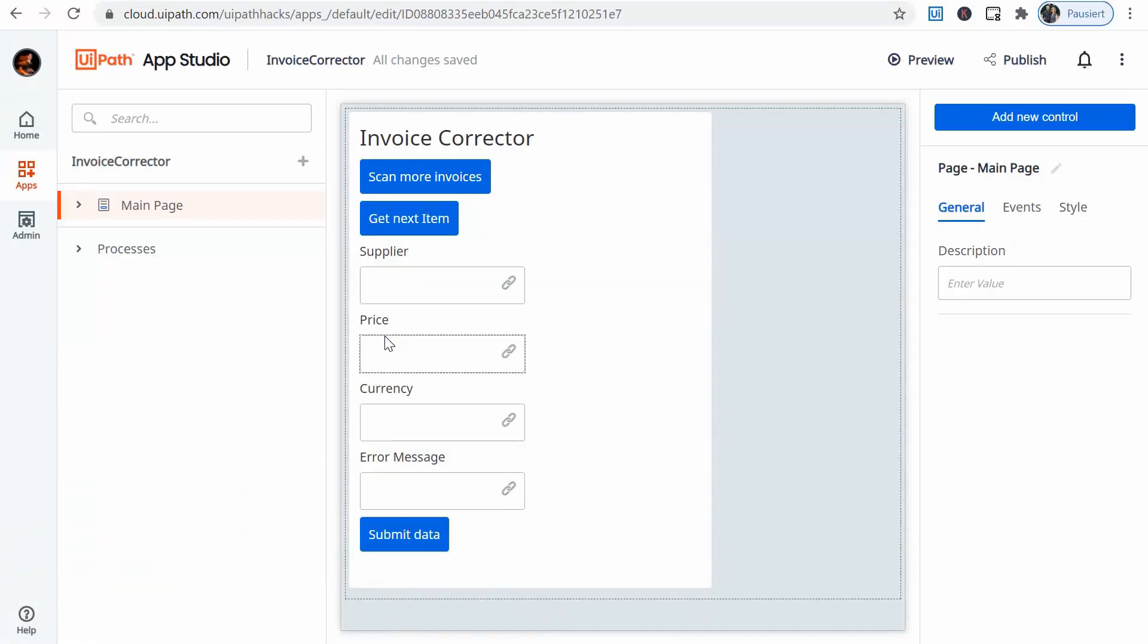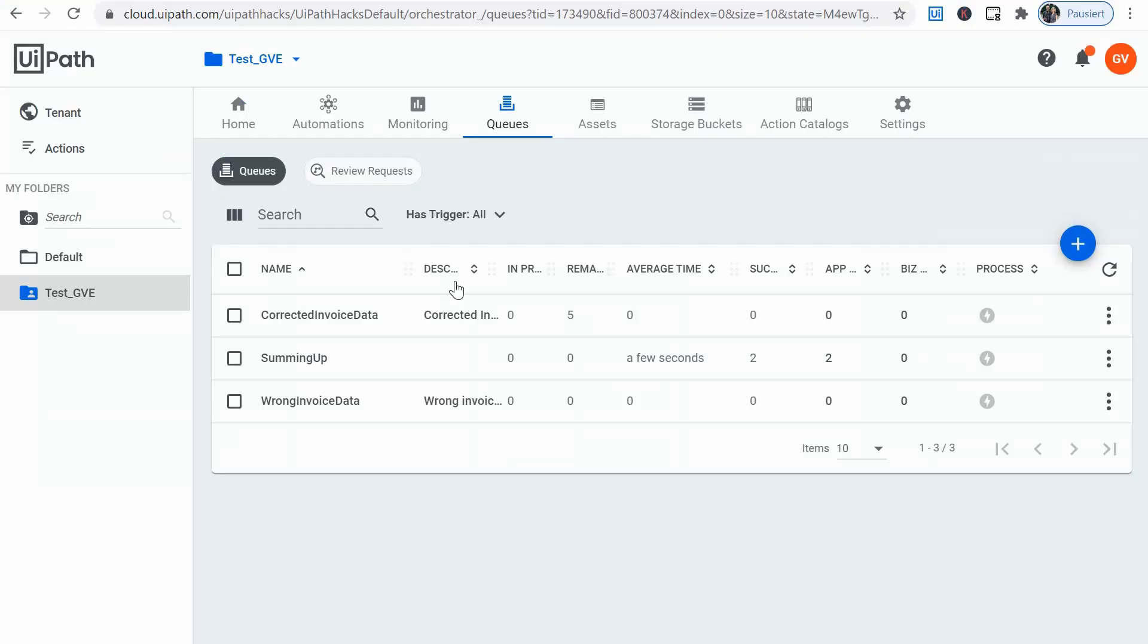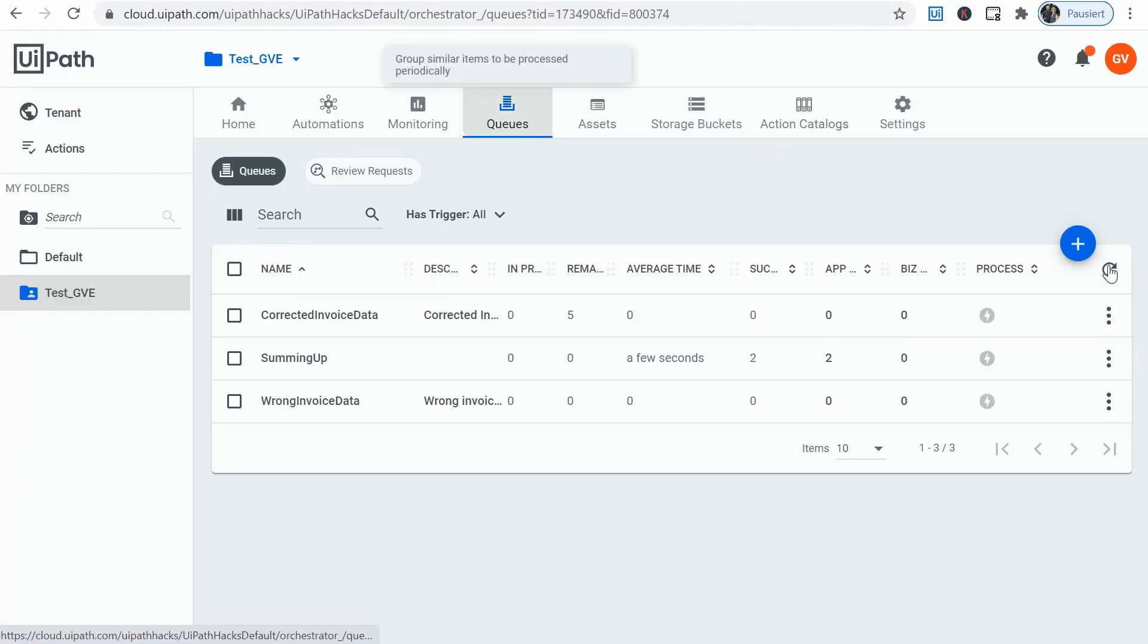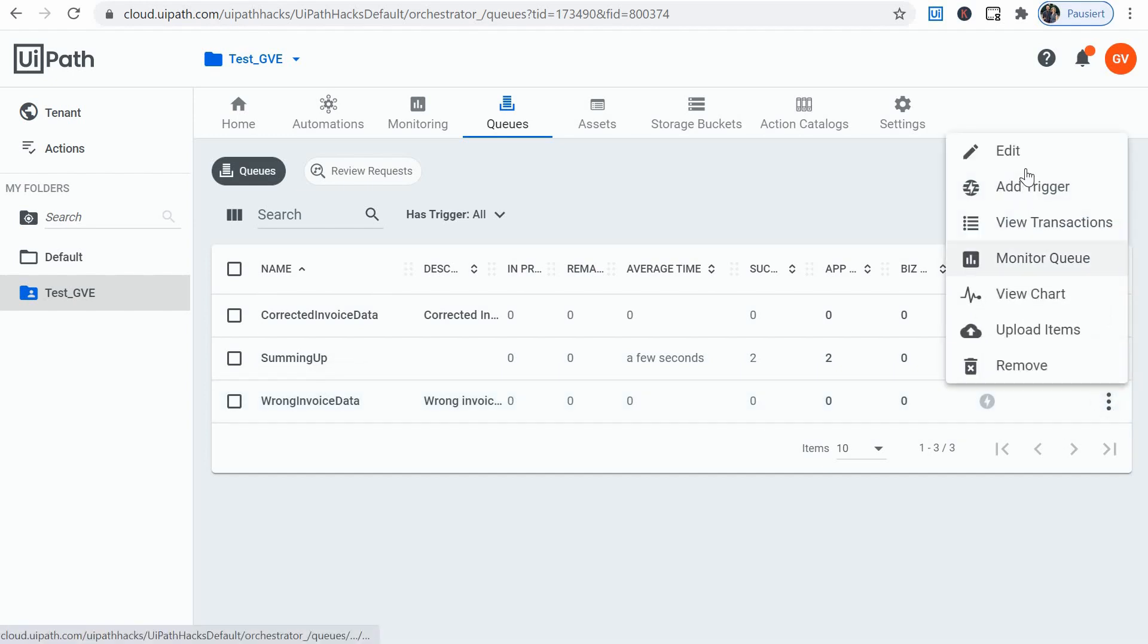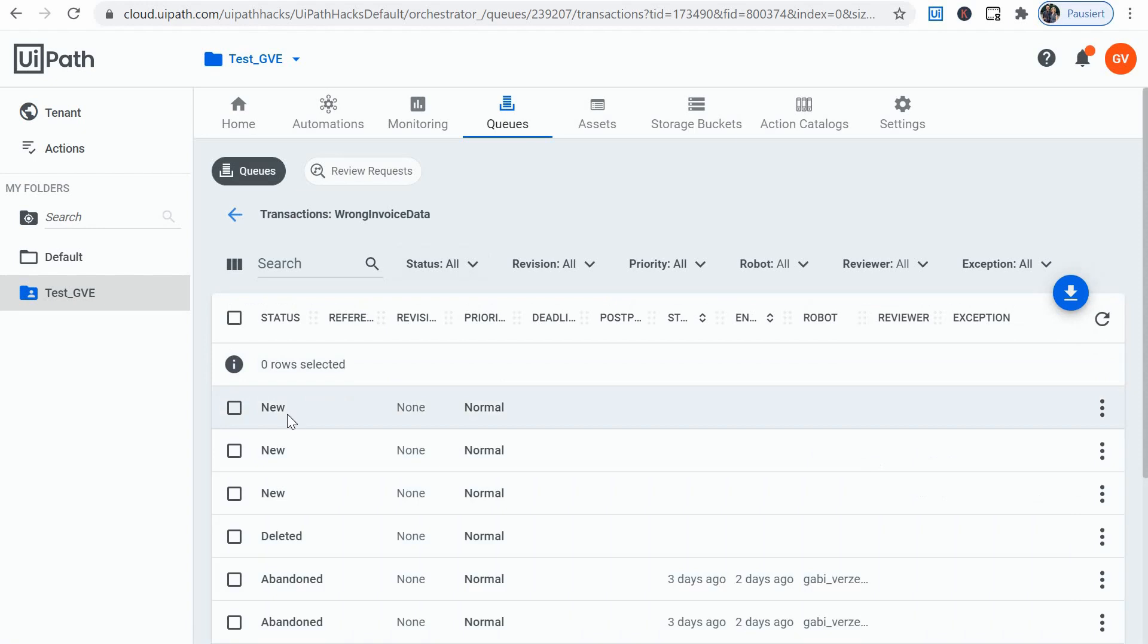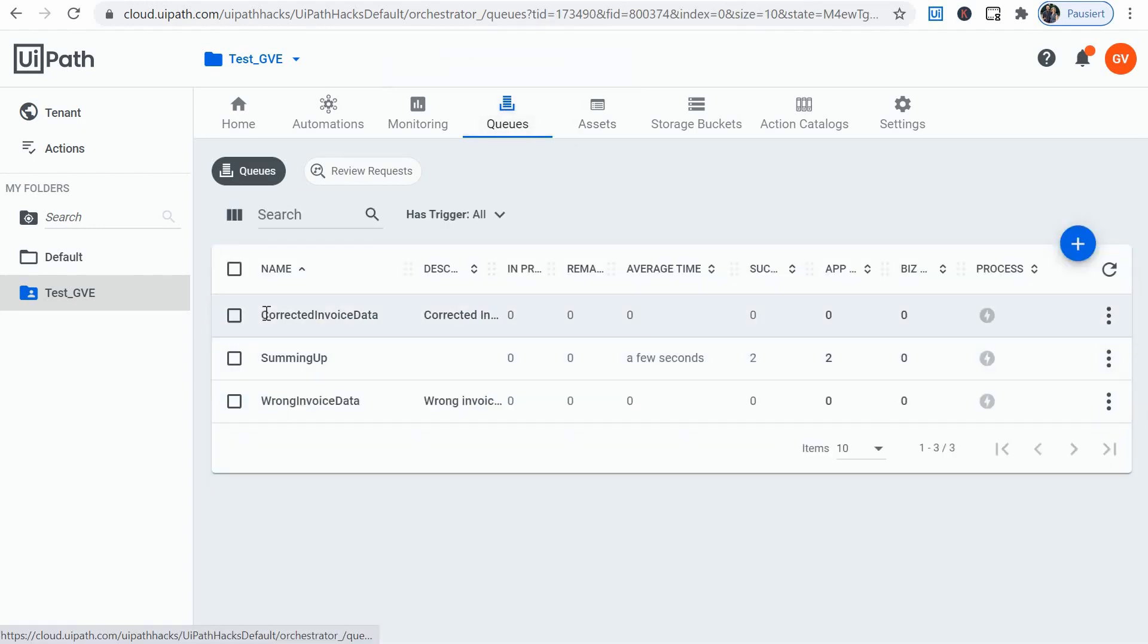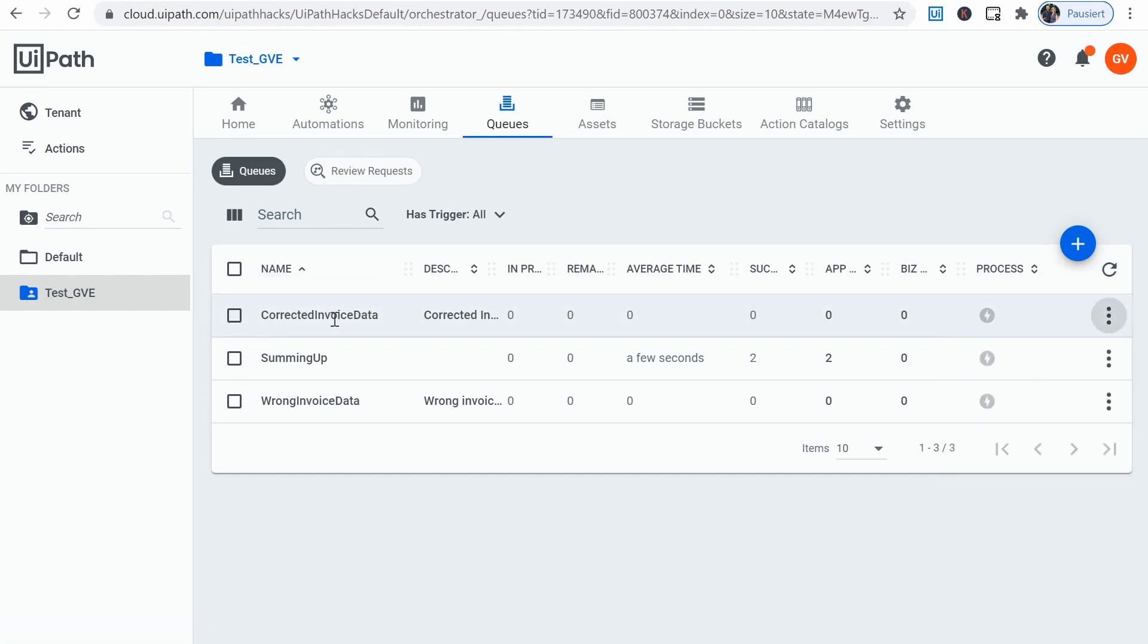Let's run it once to have some data to play with. If we look now at the queue on the wrong invoice data queue I should have three new items, and here they are. I will try to move the item once it's corrected by the human via the app. I'll move it to this corrected invoice data queue.